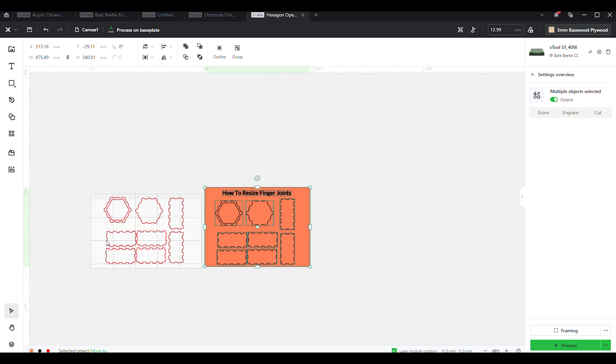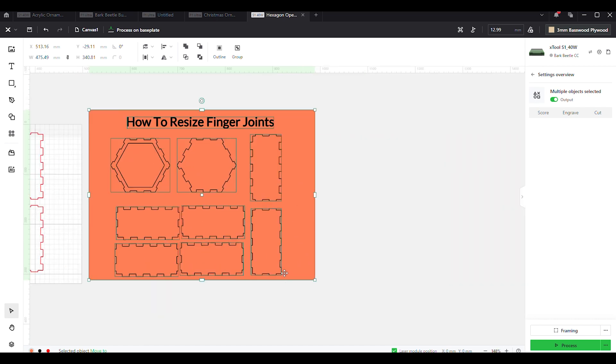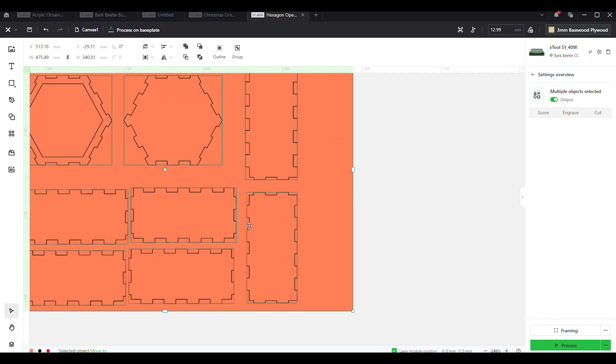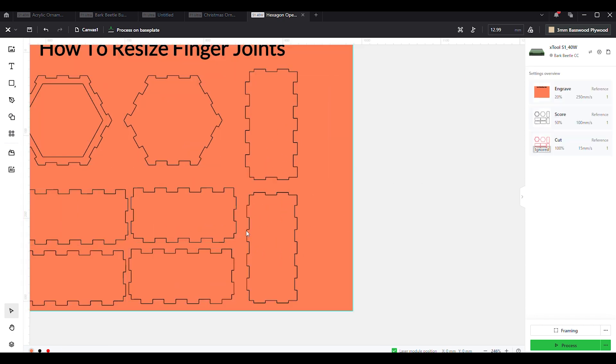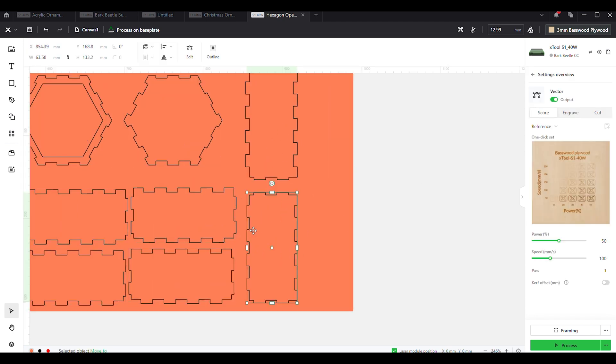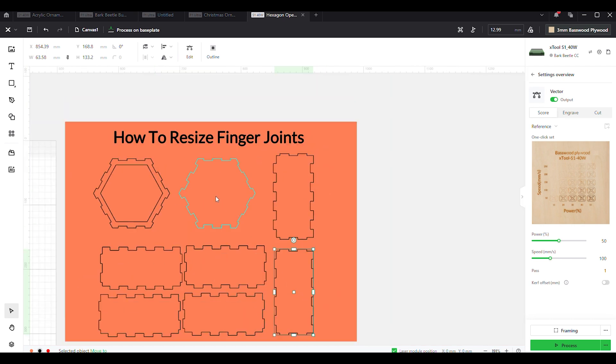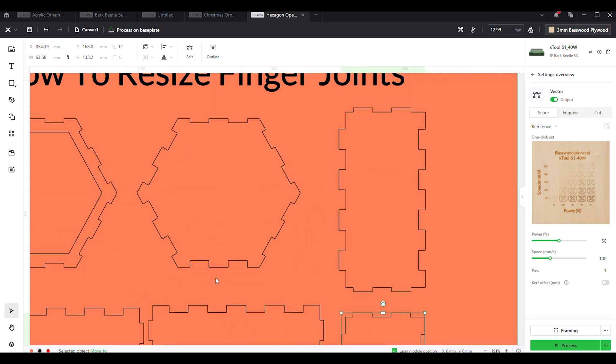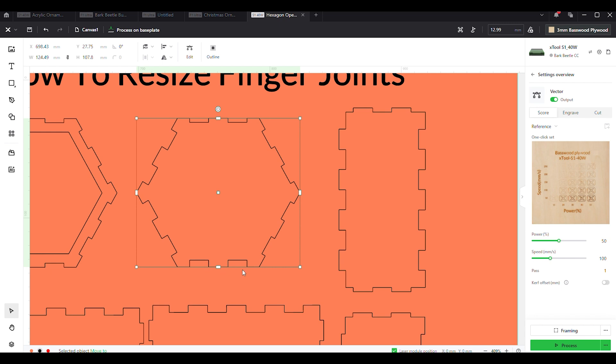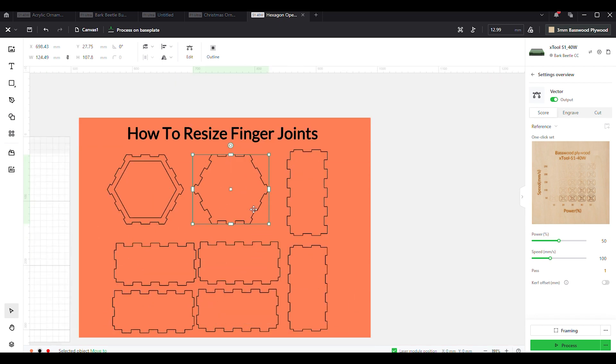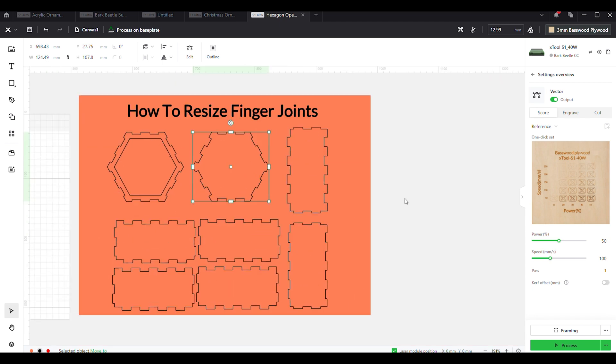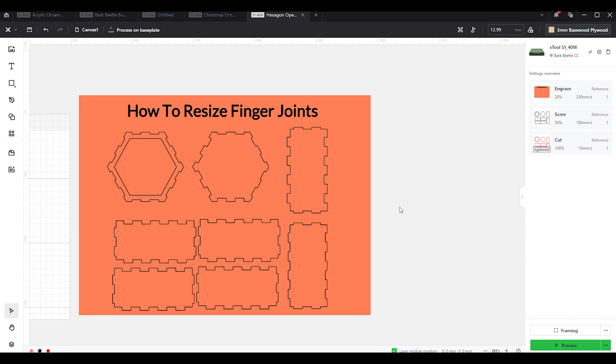Over here I have this side set to 5.19 millimeters and these are all set to 3 millimeters. Then over here on this one, we actually changed the ones that were 5.19 down to 3 millimeters wide, and the ones that were 3 millimeters we changed to 5 millimeters.